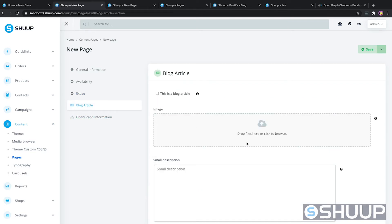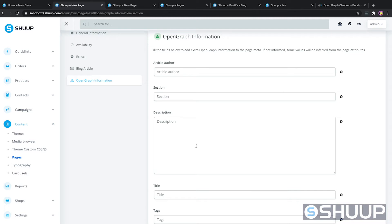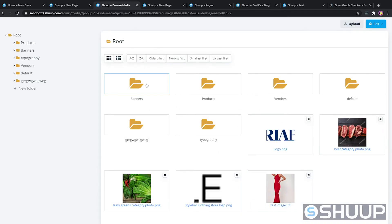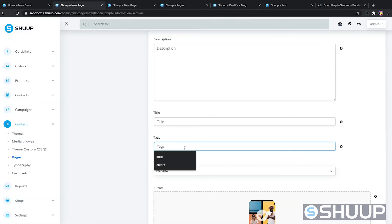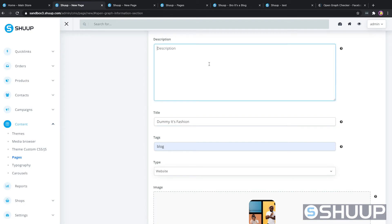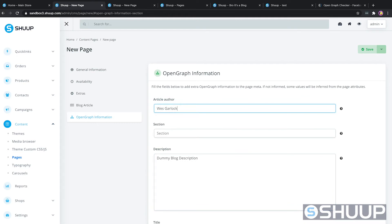Next is the blog article information — I don't think you really need to fill this in since it's the index page and not a specific blog page. Then we'll look at the open graph information, which basically allows you to preview content in Facebook, Twitter, and Google so people know what they're clicking on before they navigate to the site. We'll go to images, select the main store banner, give it tags of "blog" and "dummy it's fashion", a dummy blog description, and the article author is Wes Garlock.